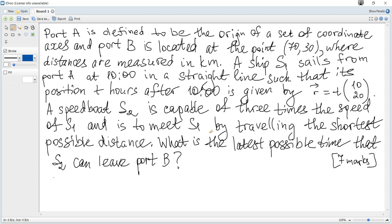Port A is defined to be the origin and port B is located at the point (70, -30), where distances are measured in kilometres. A ship S1 sails from port A at 10 o'clock in a straight line such that its position T hours after 10 o'clock is given by vector R. A speedboat S2 is capable of three times the speed of S1 and is to meet S1 by travelling the shortest possible distance. What is the latest possible time that S2 can leave port B?